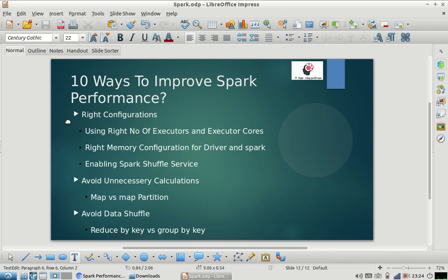Hi everyone, welcome to my channel. I hope you are enjoying the Spark questions and ML series and other questions on my channel. If you have any doubts, please put them in the comment section. If you want us to cover some new topics or if you have any questions that you have faced during interviews, please post it in the comment section — we'll be very happy to make a video on that topic.